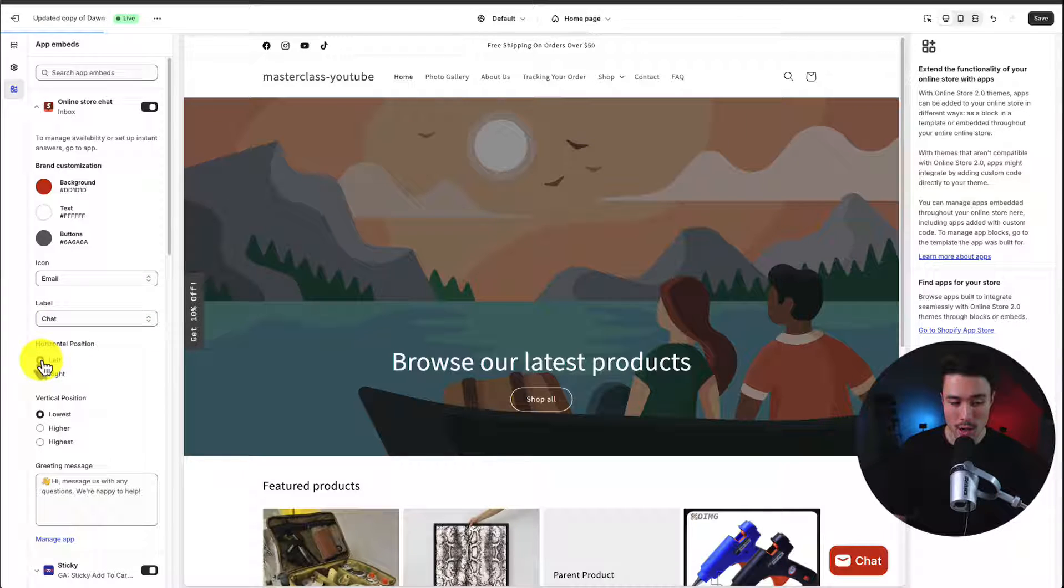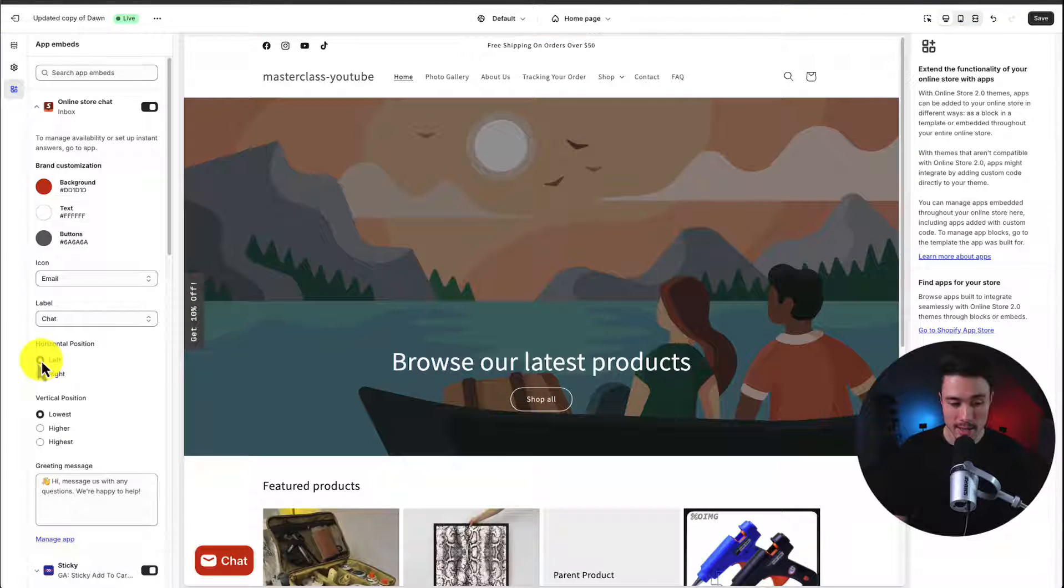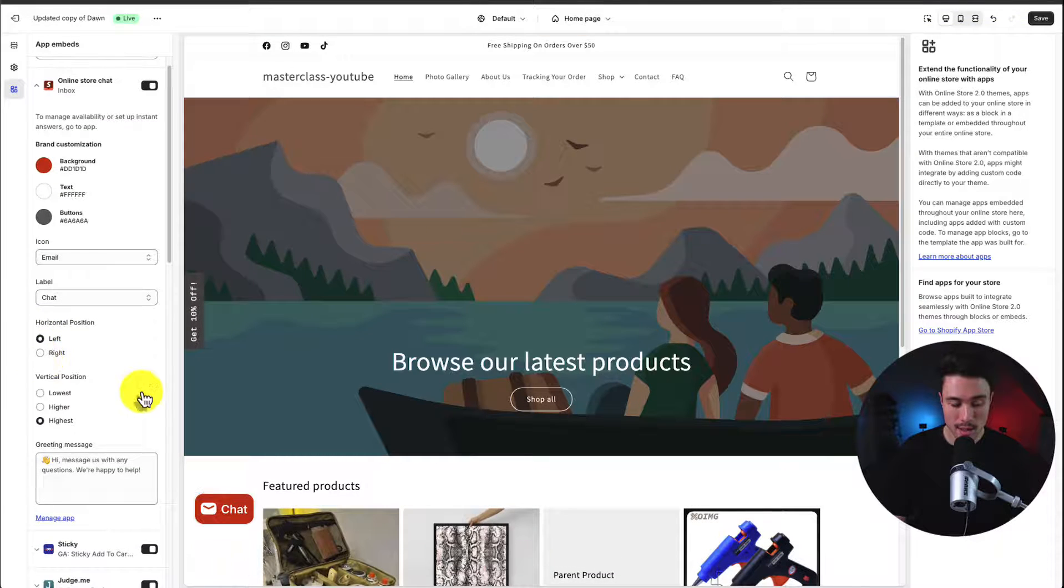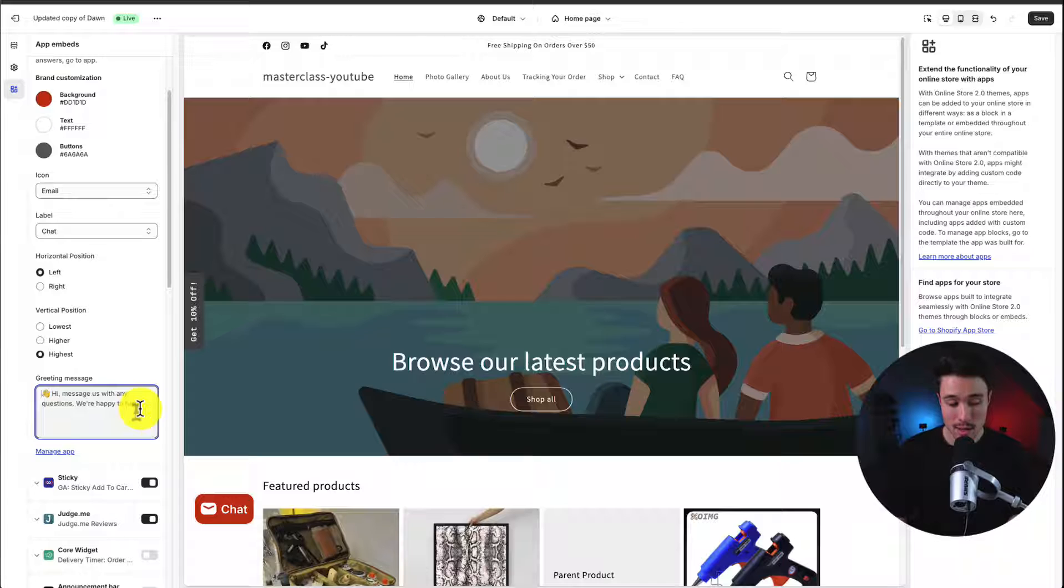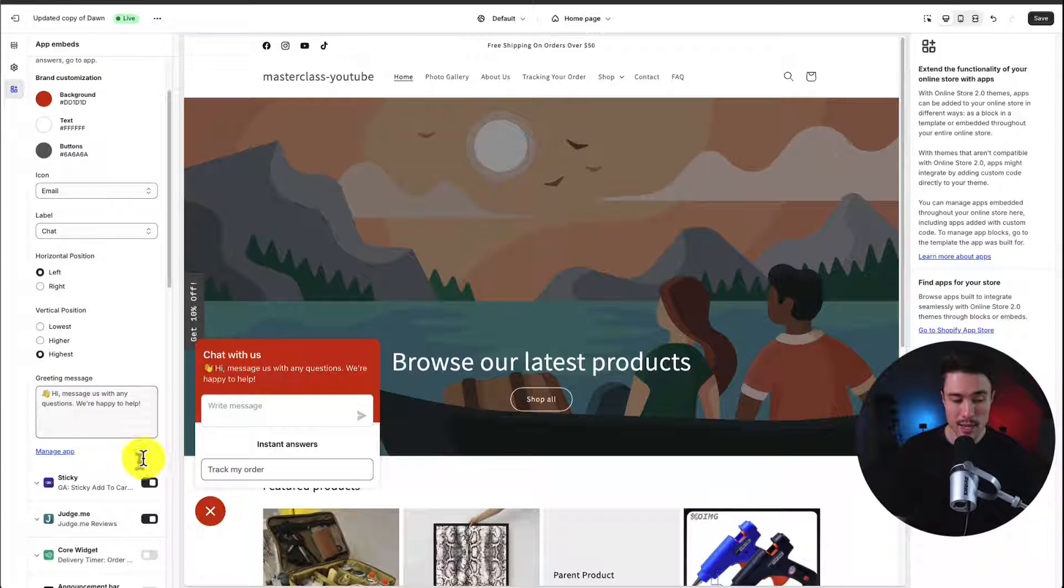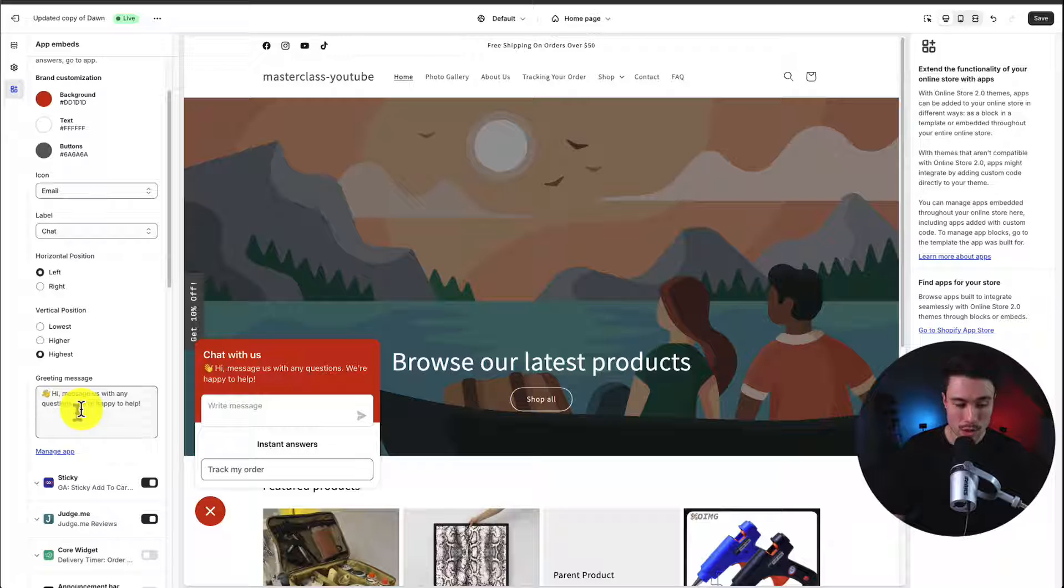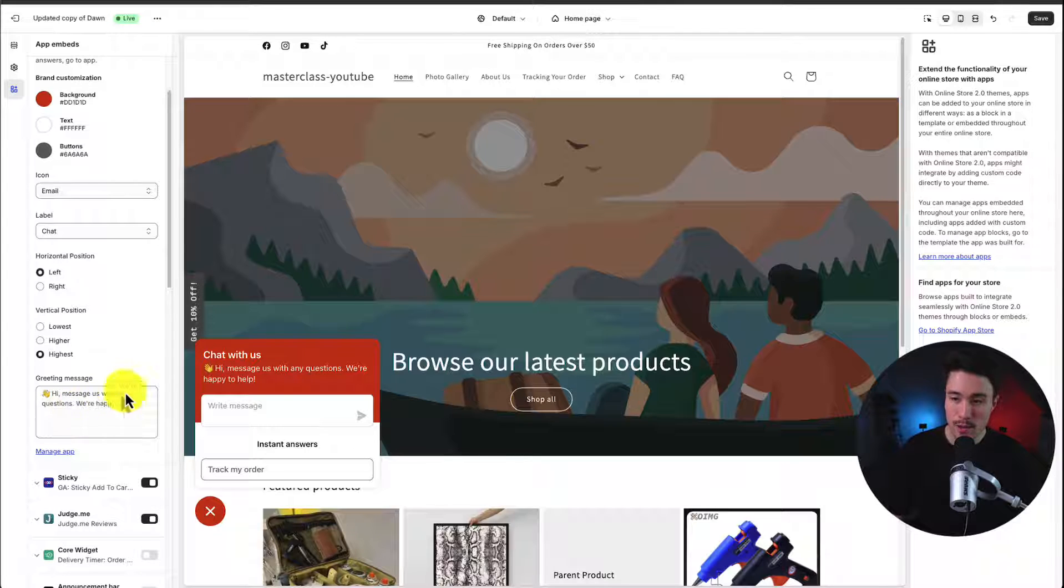We could set the horizontal position. Maybe you want it to be on the left-hand side instead. Let's say I want it to be not at the bottom right completely, but a little higher up. I can also set the welcome message here. And the default is hi, message us with any questions. We're happy to help. So I'll leave this as a default.